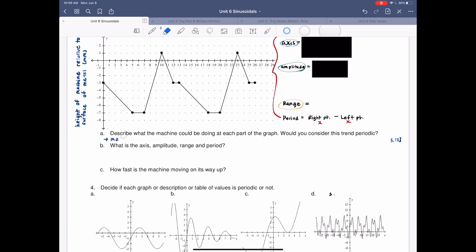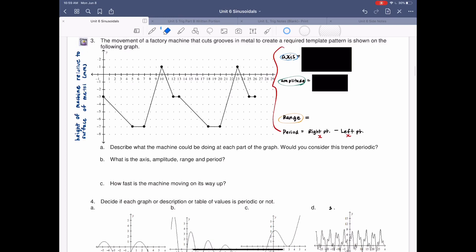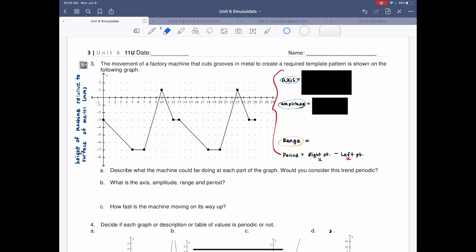So with these questions, we have to answer A: describe what the machine could be doing at each part of the graph; B: would you consider this trend periodic; C: what is the axis, amplitude, range, and period; D: how fast is the machine moving on its way up? I'm going to go ahead and actually solve for question B first, because this tells you kind of information of what's going on.